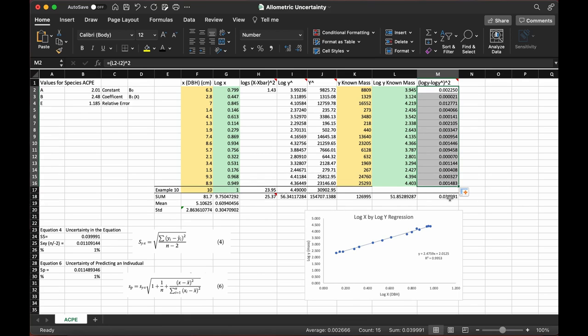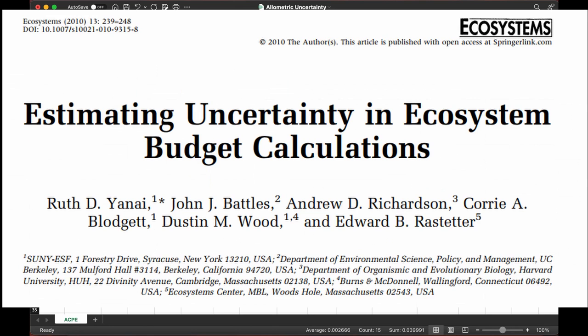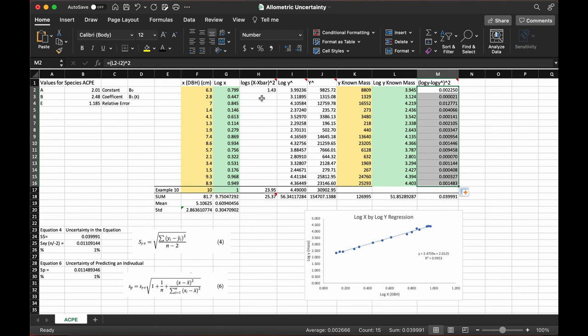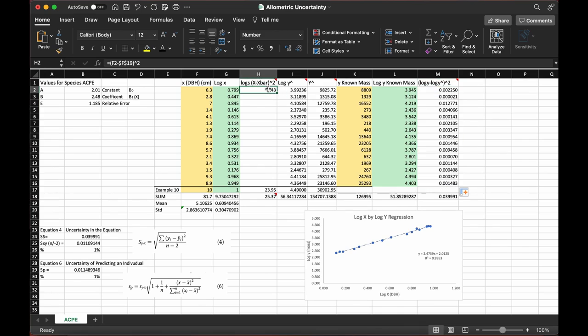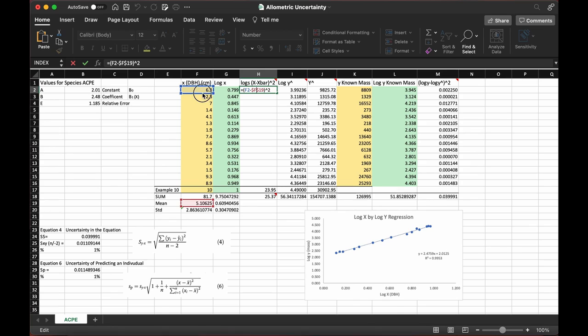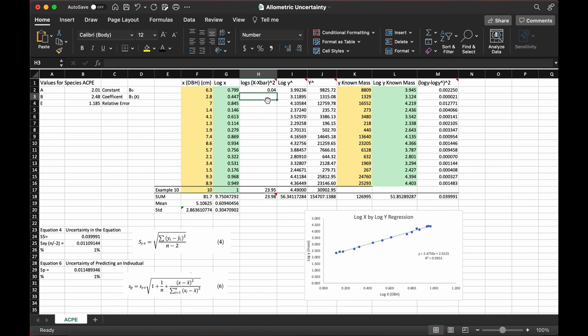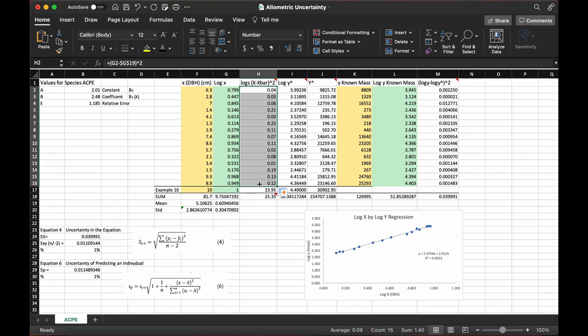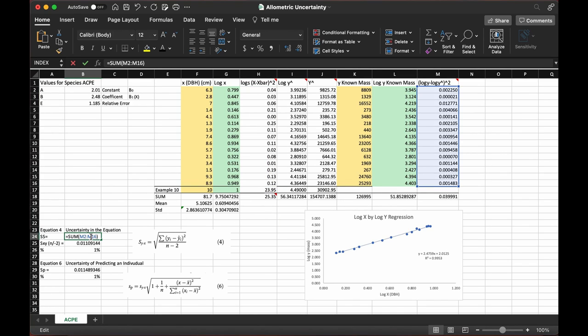Later on, when we're calculating our uncertainty in the equation, we're going to use this equation 4. This is from the ENI 2010 paper about calculating uncertainty. What we're using is the difference between the log known mass and the log predicted mass and finding the sum of those squares, then dividing that by our n, which is 15 minus 2. So we're using 13 and then taking the square root of that.